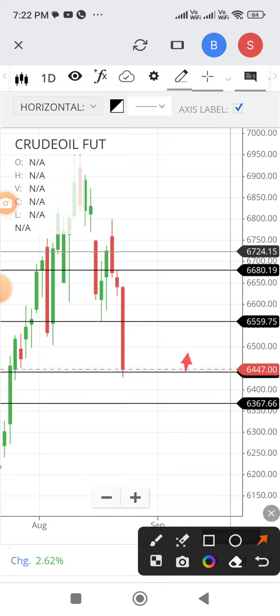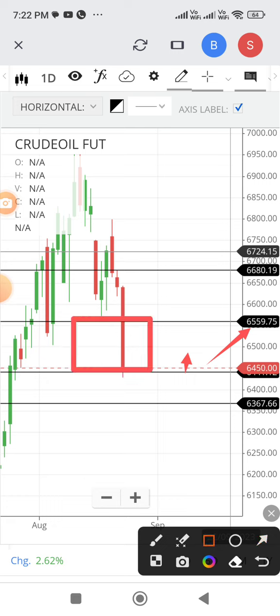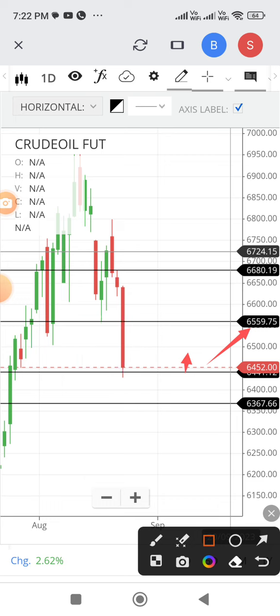Suppose if it trades above 6441, then there is a possibility of a rebound up to 6560. This is called volatility — bulls and bears will have to fight it out.